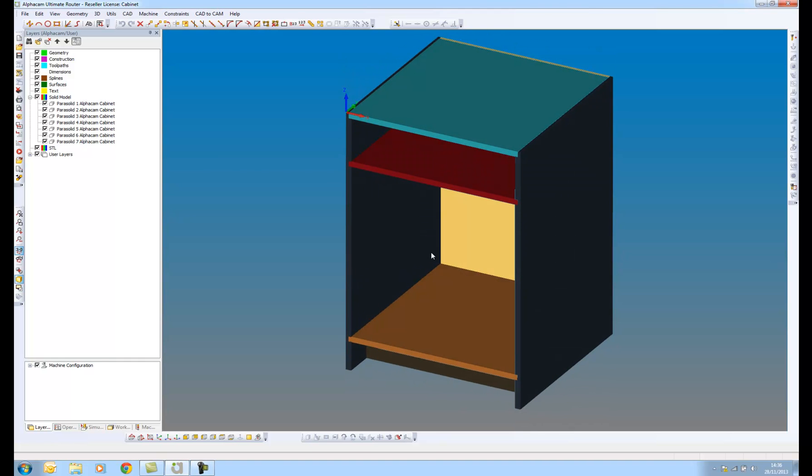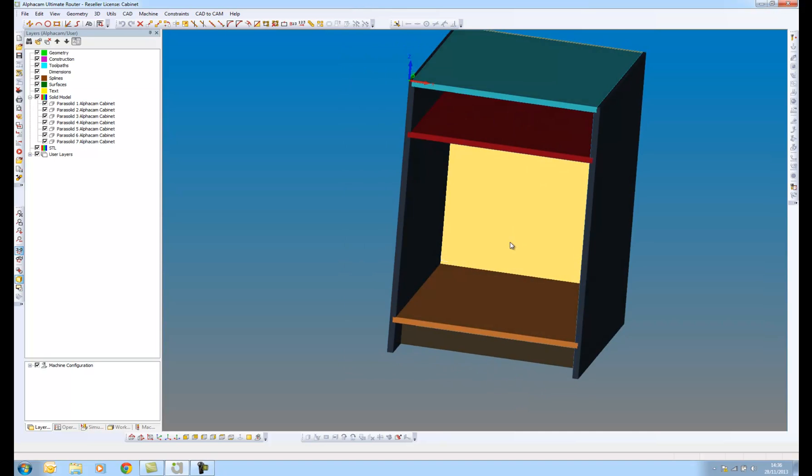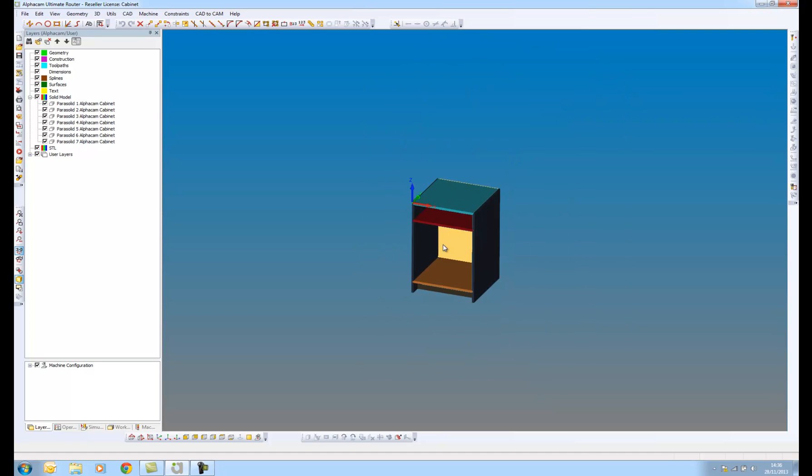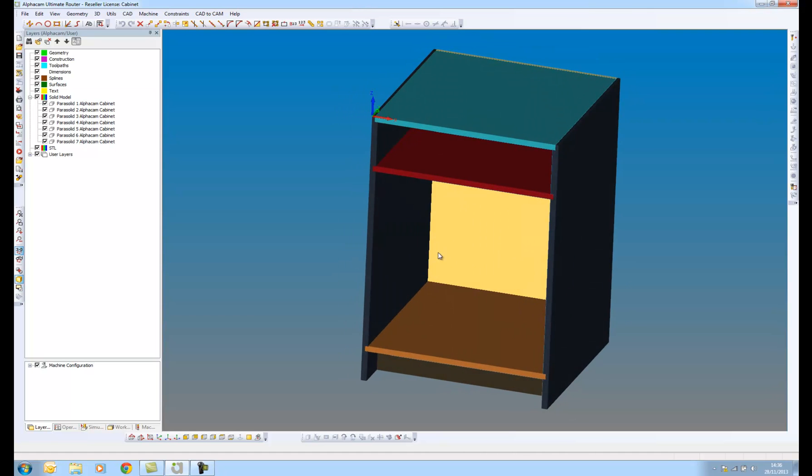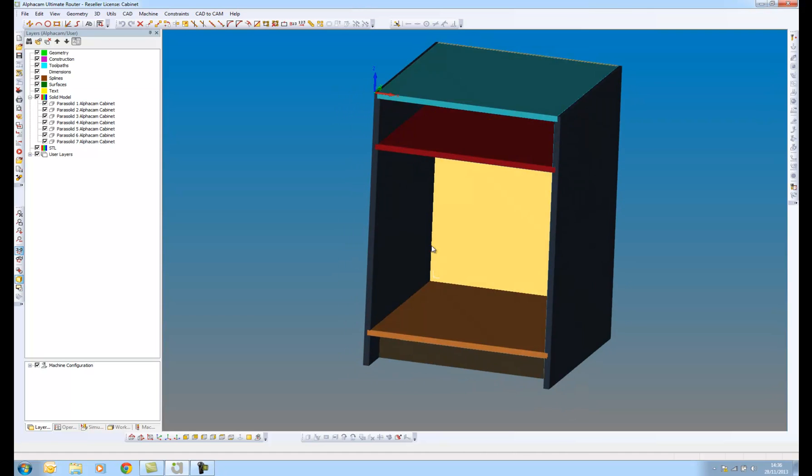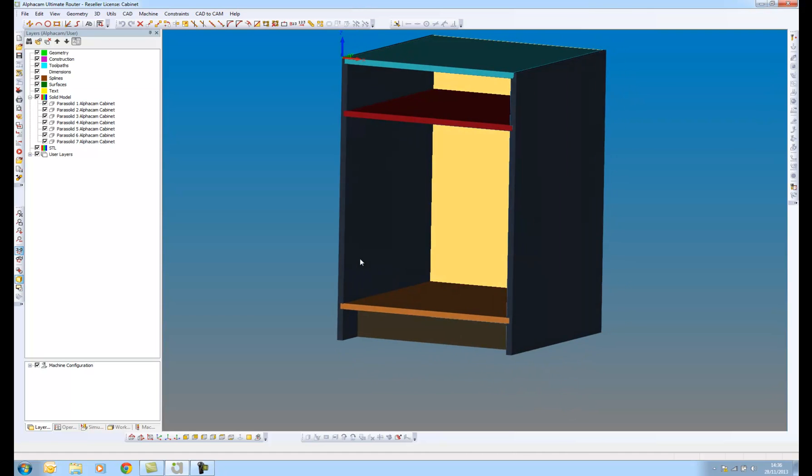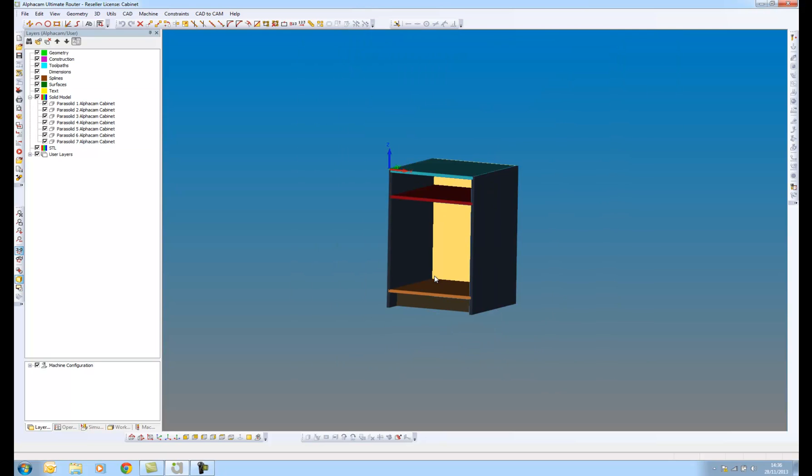First of all, I need some solid model parts that I'm going to process within style layer processing. So what I have on the screen within AlphaCam is a solid model assembly of a cabinet. And I can see on the left here in the layers pane of the project manager, the different parts.